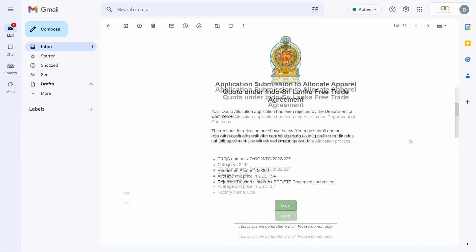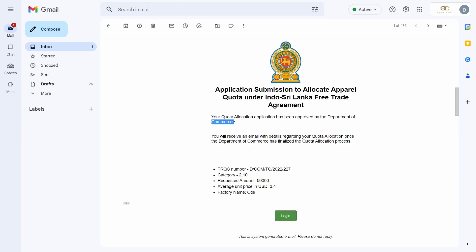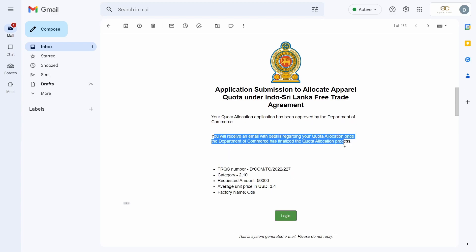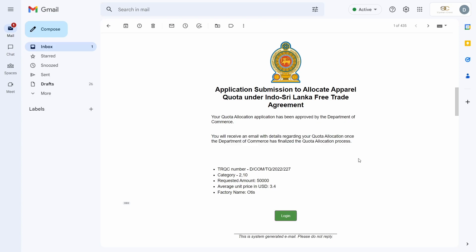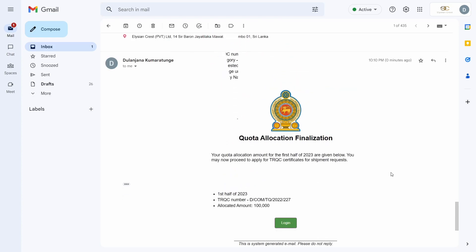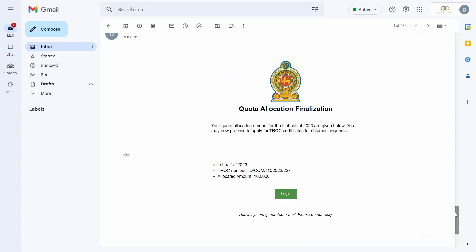If your allocation request has been approved, you will receive an approval email. This concludes your allocation request process. The Department of Commerce, once the allocation deadline has ended, will begin their quota calculations. After a certain period of time, you will receive an email confirming the quota amount allocated to you for this cycle. As shown in this email, I have been allocated 100,000 pieces for the quota cycle from December to June.